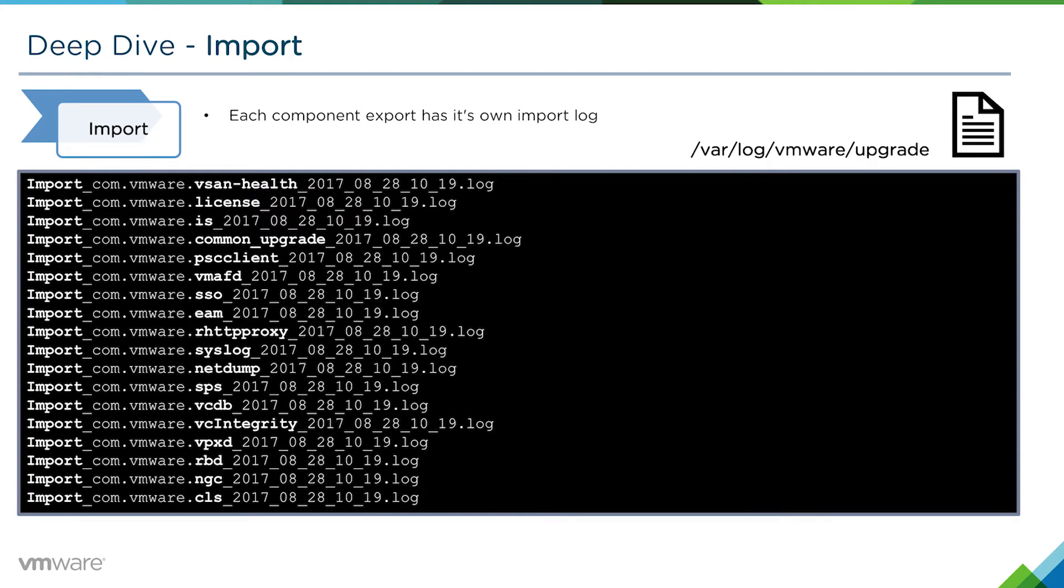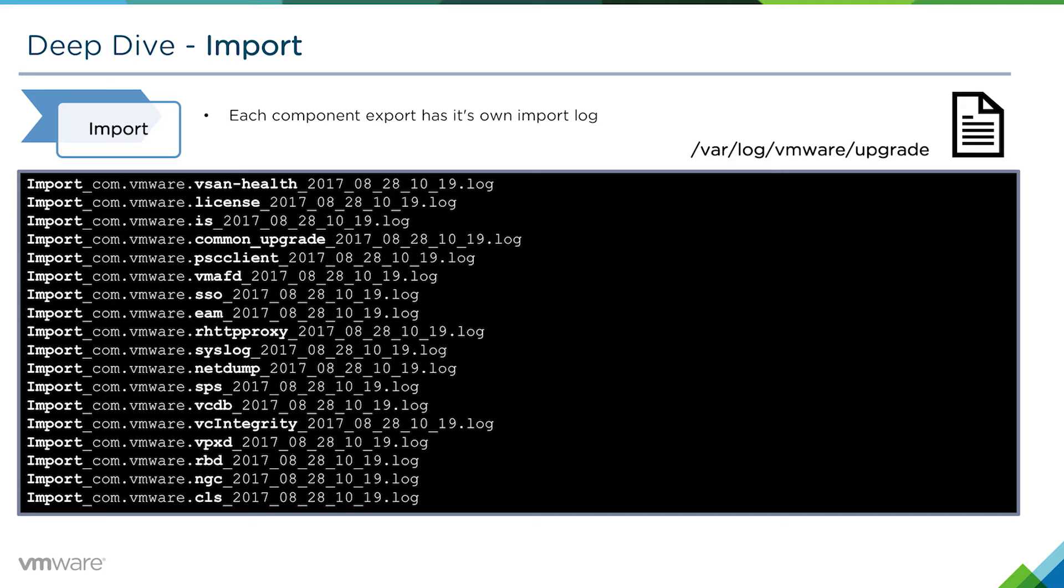Like the previous phases - the export, pre-check, and first boot phases - each component has its own import log. These will be found in /var/log/vmware/upgrade.